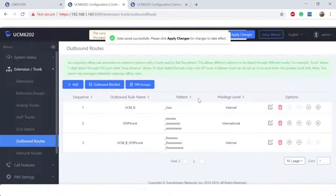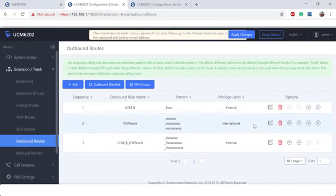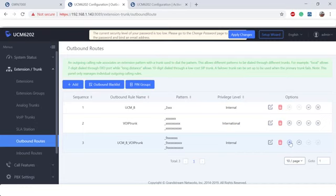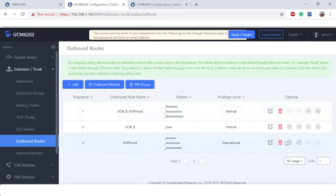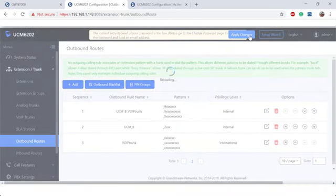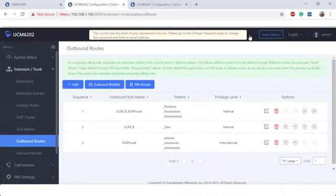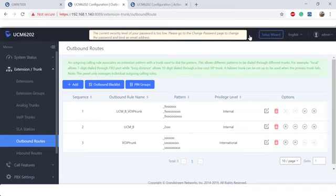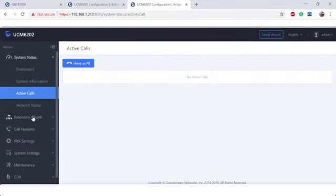We'll go ahead and hit save. And because this is a specific route, like I said before, we're going to throw this guy all the way on top. And apply changes.